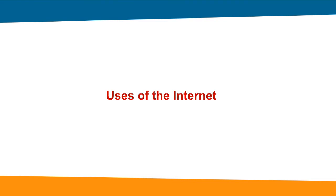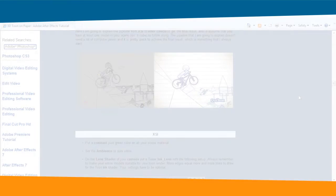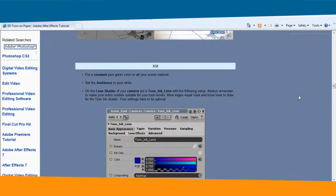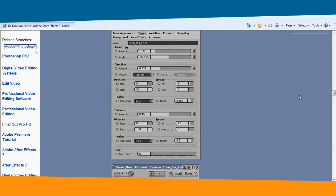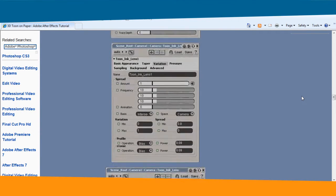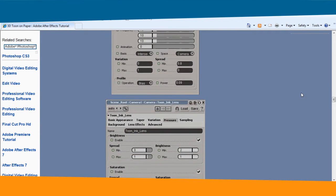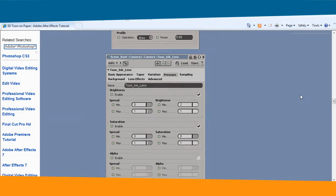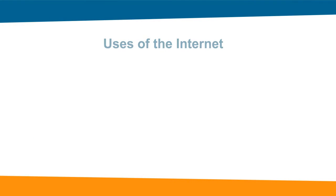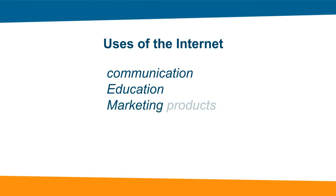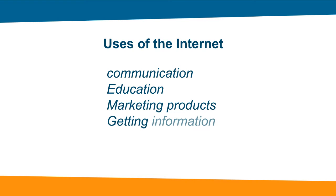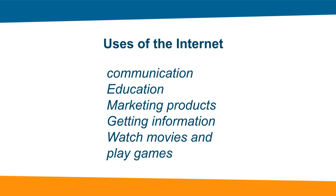Uses of the Internet. Internet is a useful technology which helps in our personal and professional lives. We can point out its uses like communication, education, marketing products, getting information, watch movies and play games.